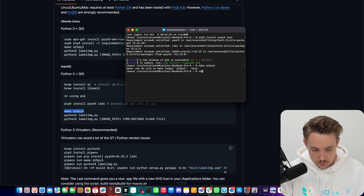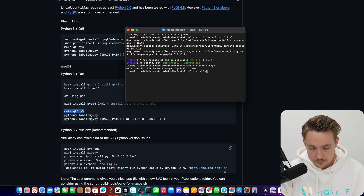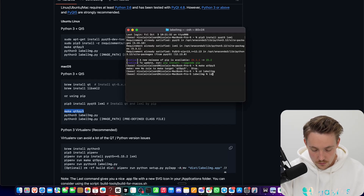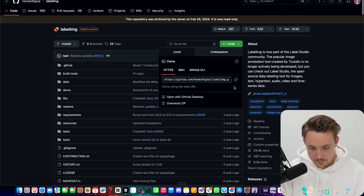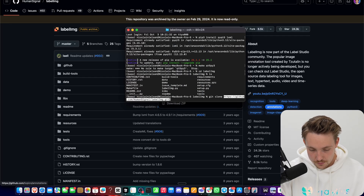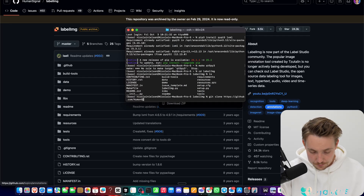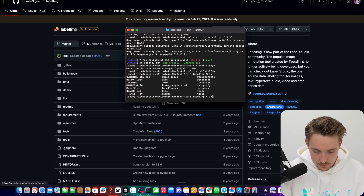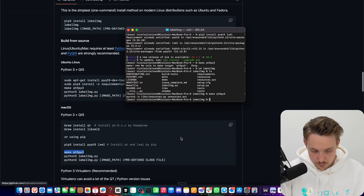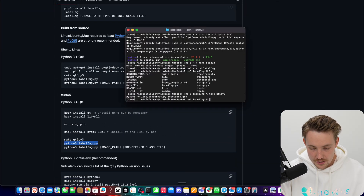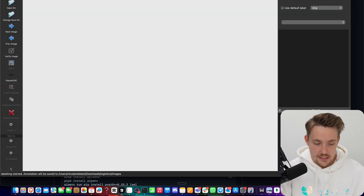We need to CD into our LabelM directory. Make sure that you clone the repository — just git clone and copy-paste the link. I'm already inside that directory. We run make, and then we can just run the Python script and it should start up the GUI where we can do our basic annotations.